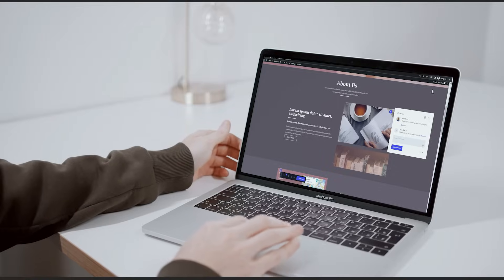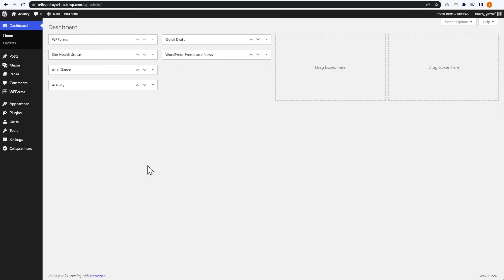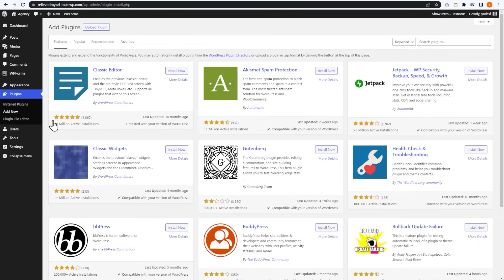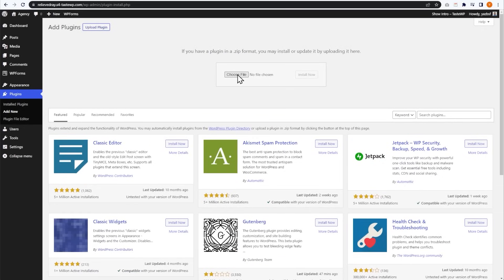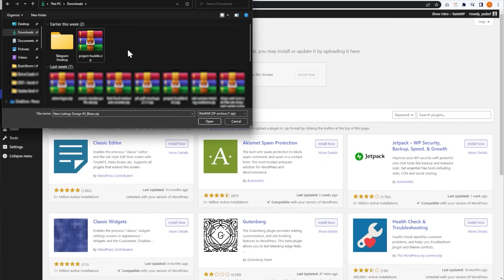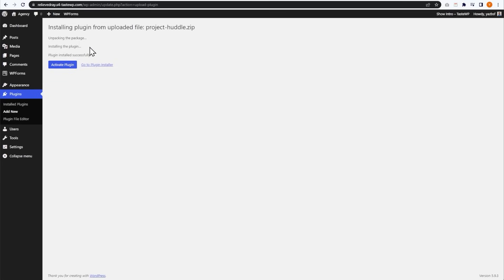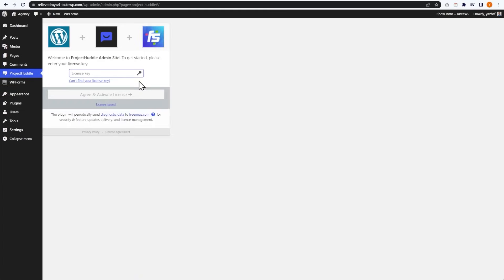Let's head on over to our WordPress dashboard. Here we are in my WordPress dashboard, and to install Project Huddle, it's basically like installing any other plugin. First, we have to go into Plugins and press Add New. Since we've downloaded the zip file, we're going to press Upload Plugin at the top. We can choose our file, navigate to find that zip file that we just downloaded, and then press Install Now. Once the plugin has been installed, we can go and activate the plugin. It looks like Project Huddle has successfully been activated.